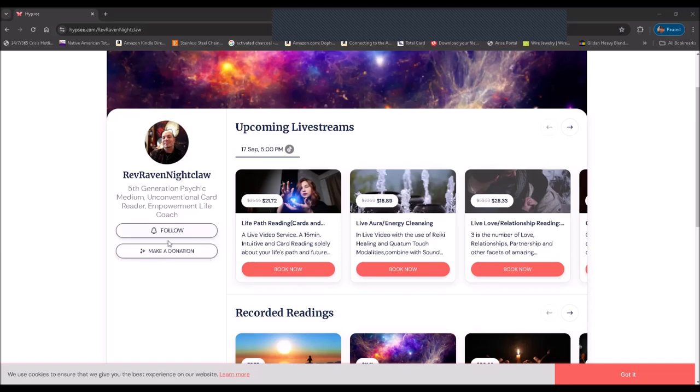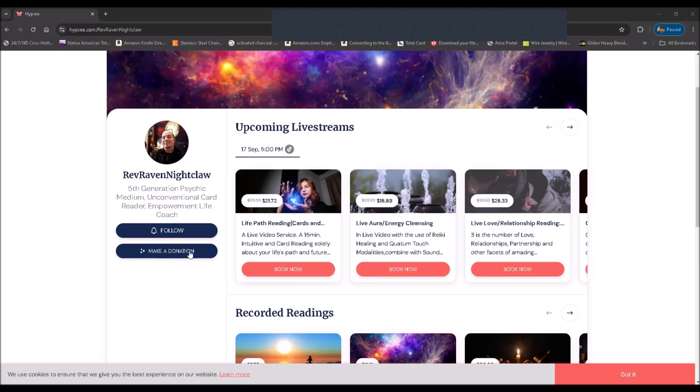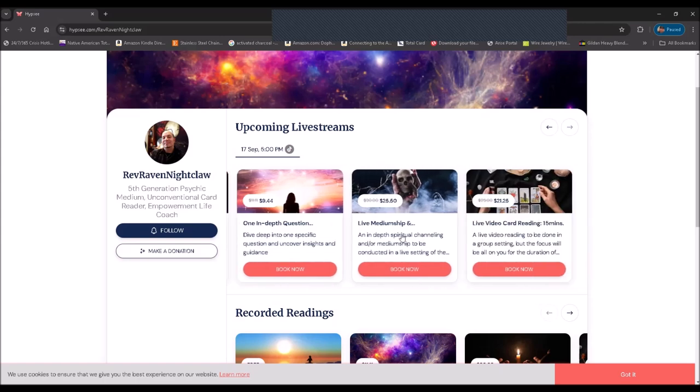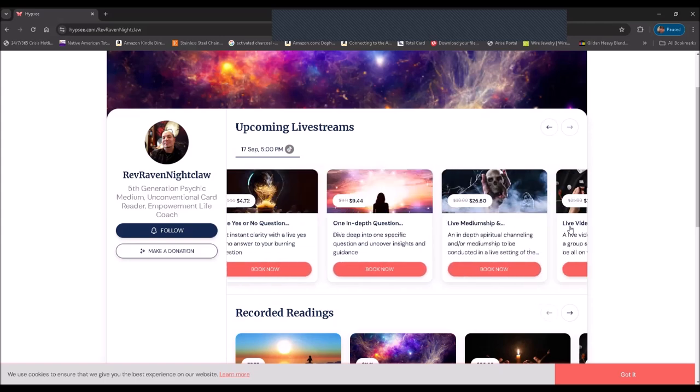You can follow, you can make a donation, or use this as a tip jar if you wish. And then here are the options that you have for my upcoming live streams.